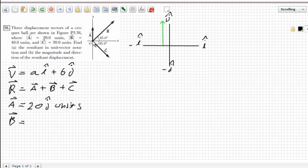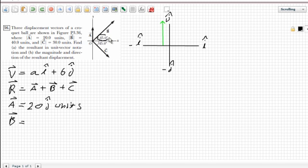Vector B is a little tricky because it's neither going all in the j direction nor all in the i direction — it has a combination of both, going upward and to the right at the same time. To determine the direction of that vector we have to use trigonometry, which is why they've given us that 45-degree angle.